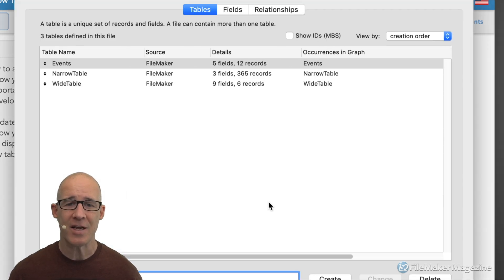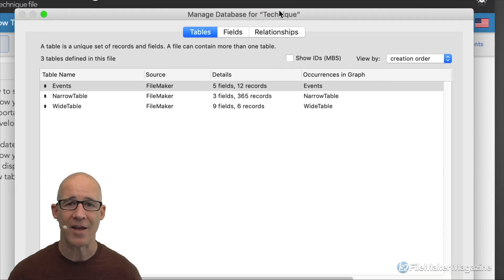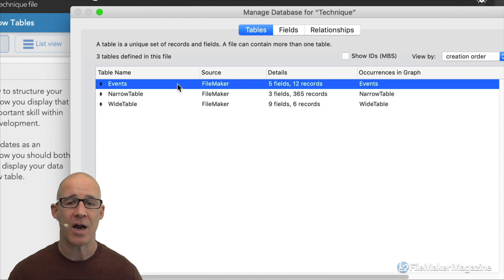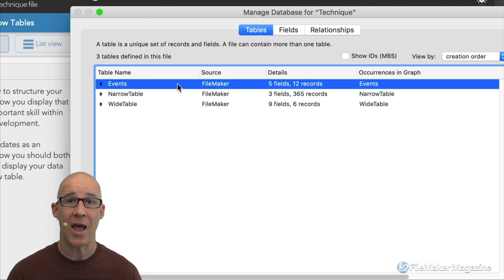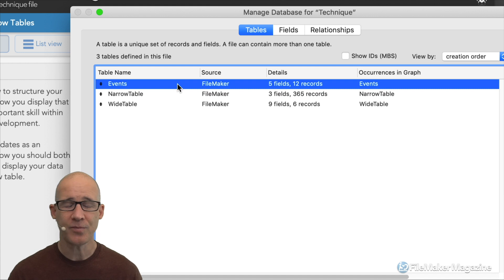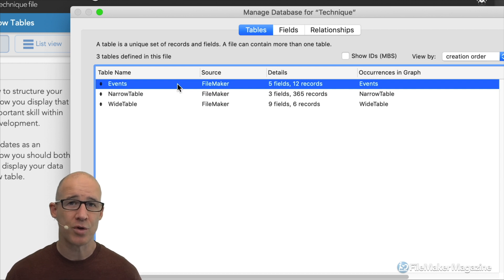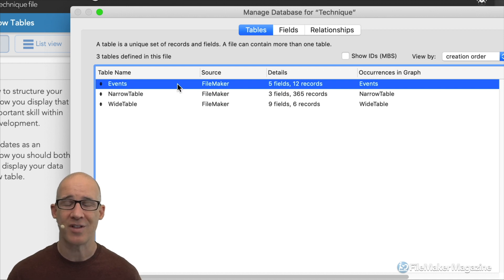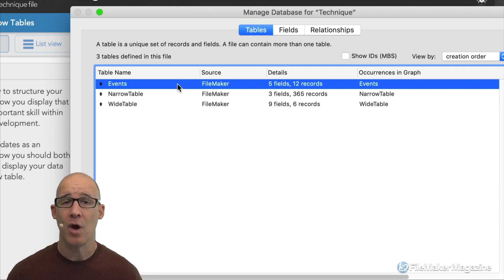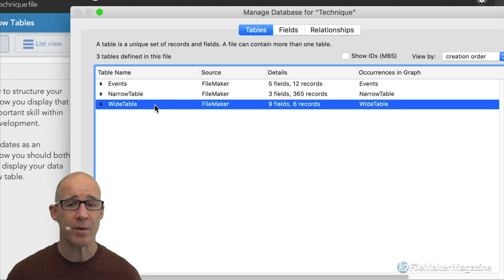What do I mean by wide versus narrow? Let's head into the defined database and take a look at the tables in this technique file. You can see that I'm dealing with events. An event is going to happen at a given point in time, maybe spanning over multiple days. I came up with a scenario where your event is going to happen over multiple days. When we look at the wide table right here, we can see that we have nine fields versus three fields.